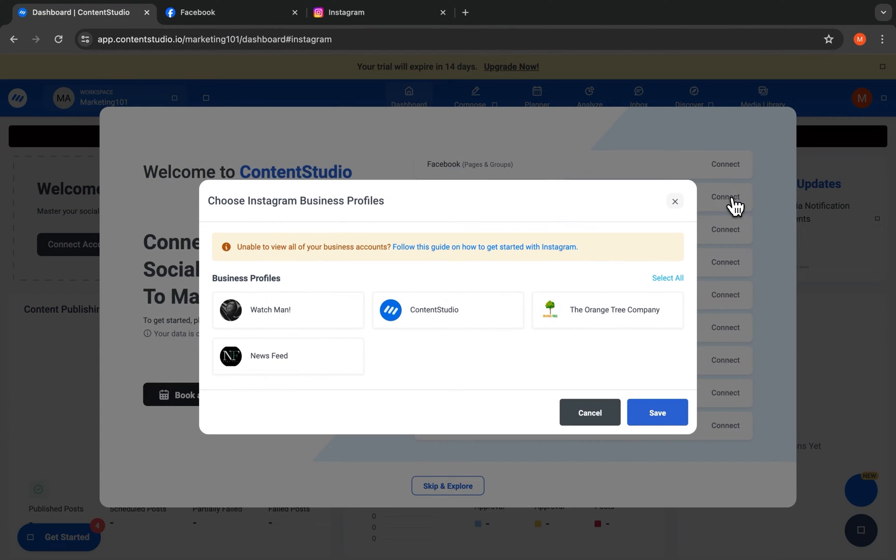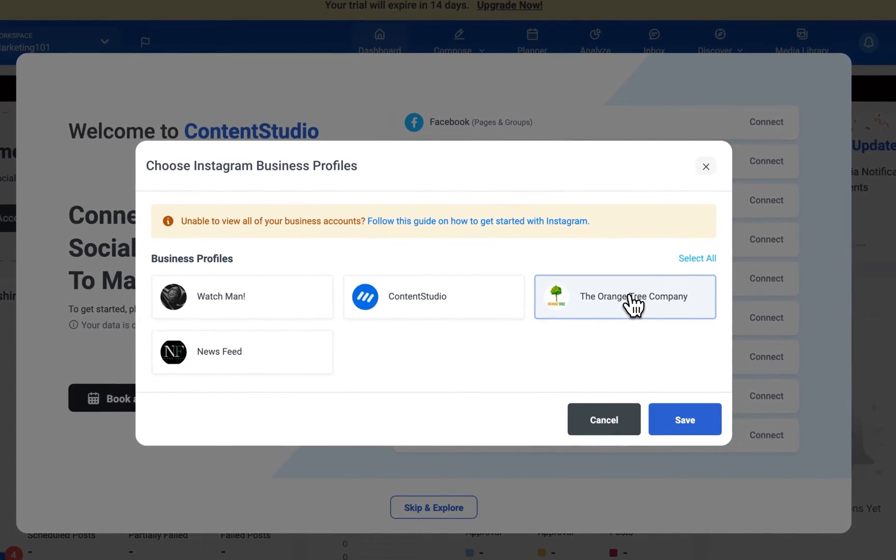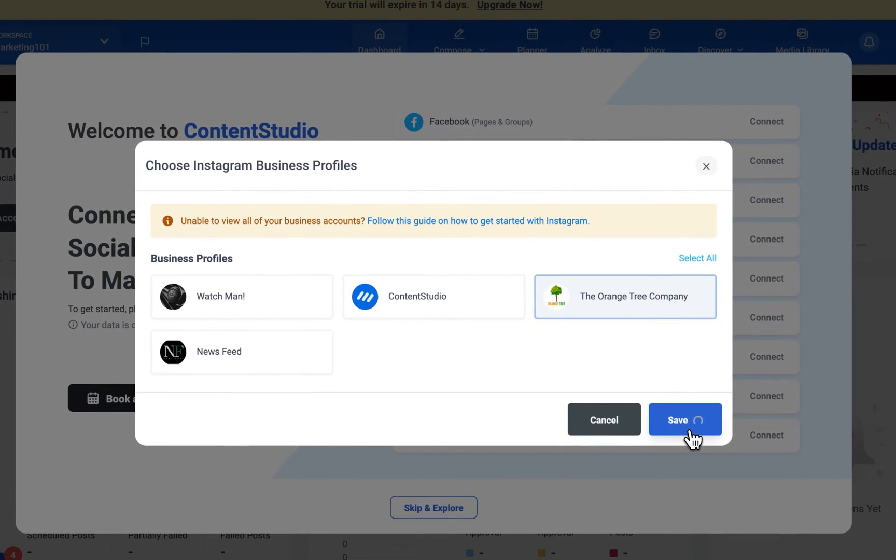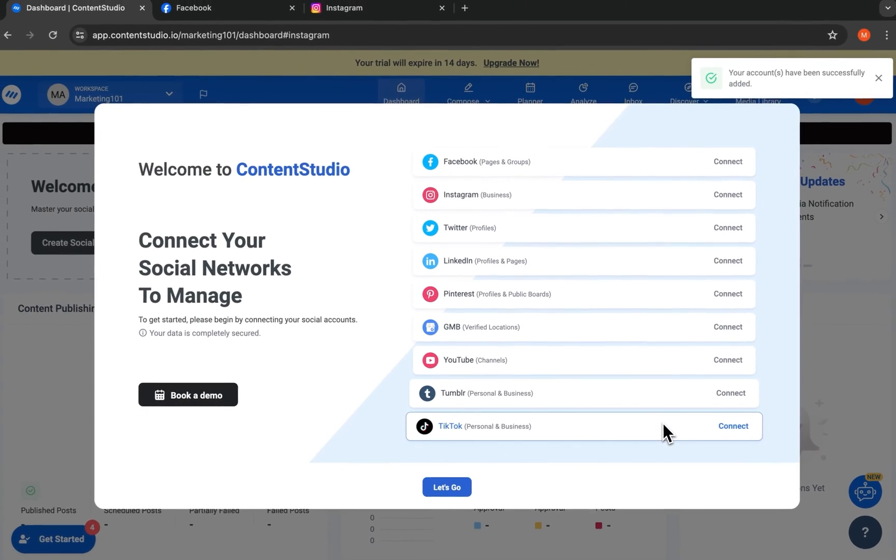I'm going to connect Instagram, and just to make sure Content Studio knows which account, I'm logged into it in another browser tab.